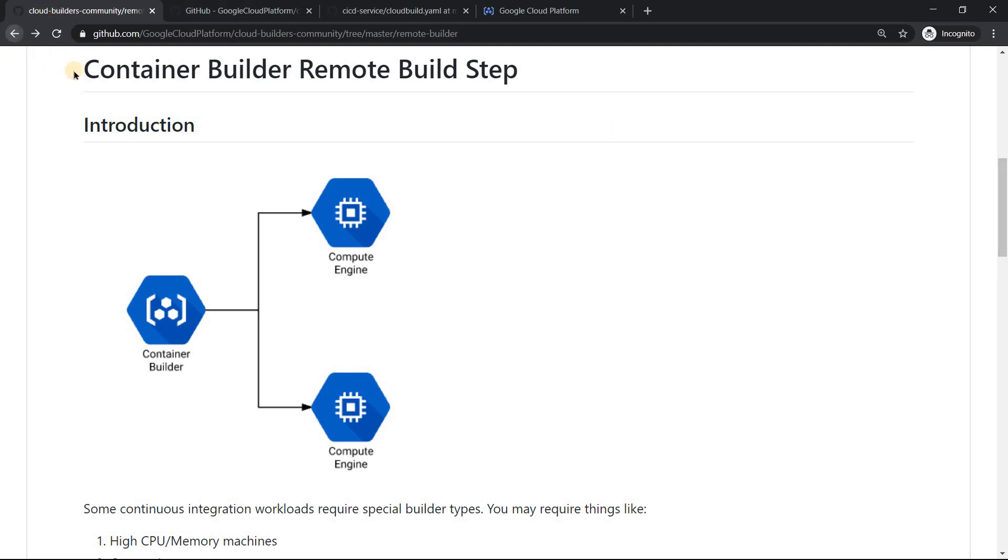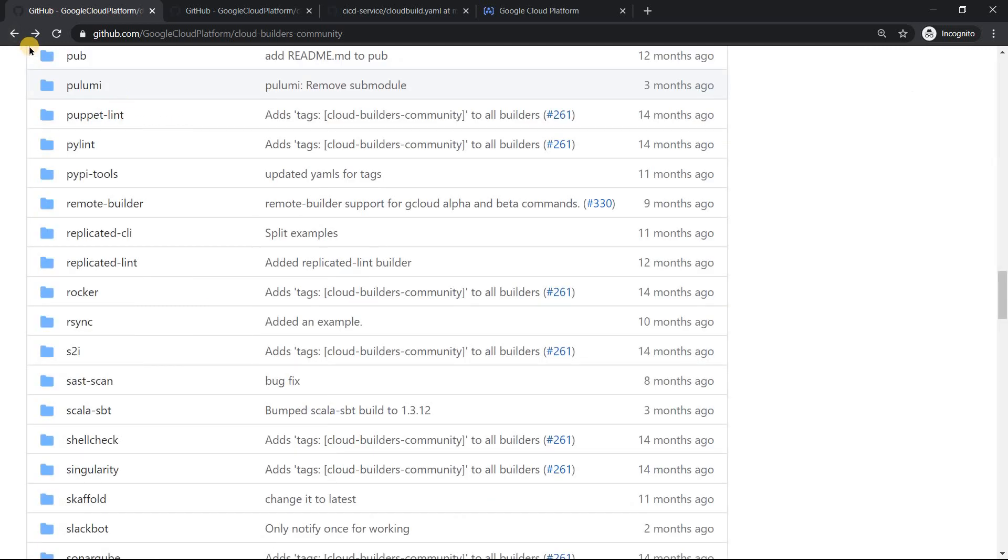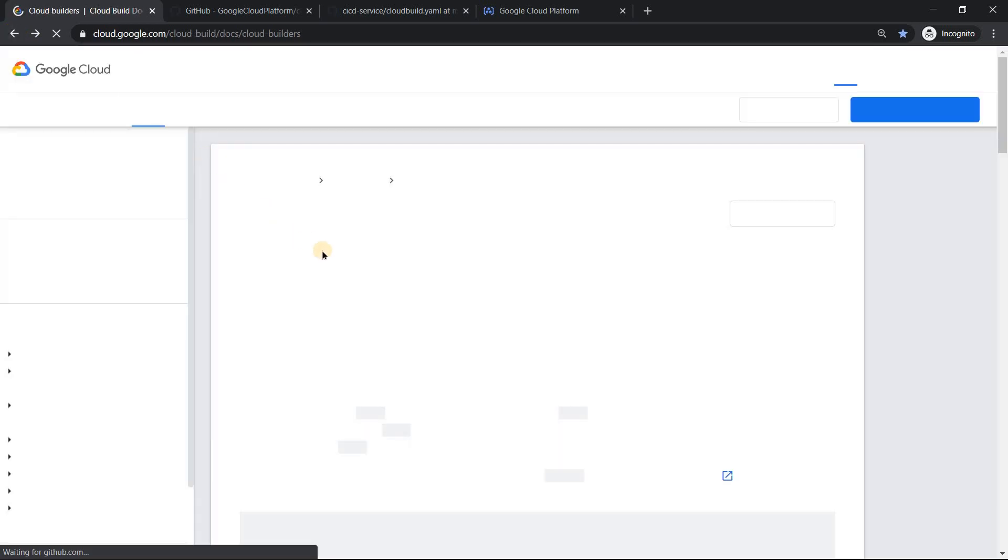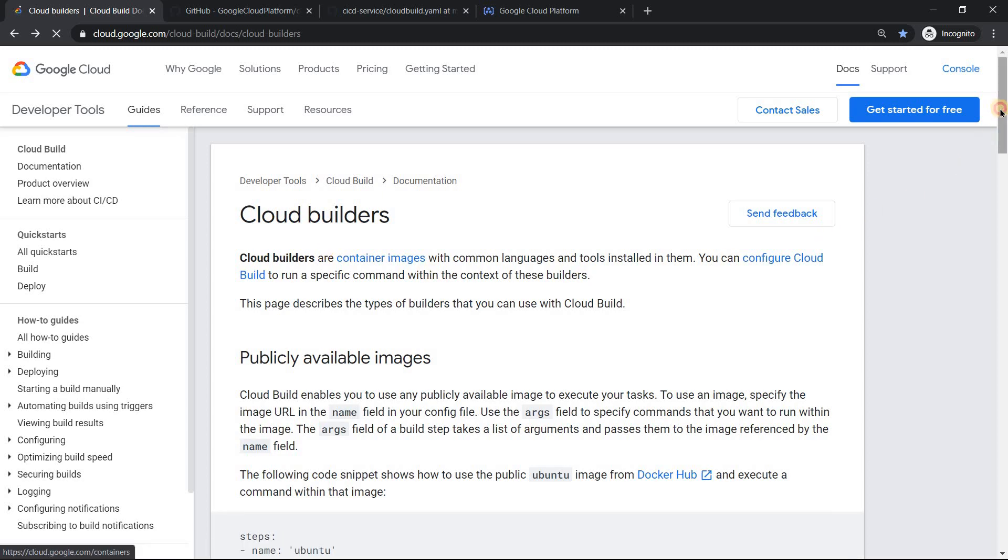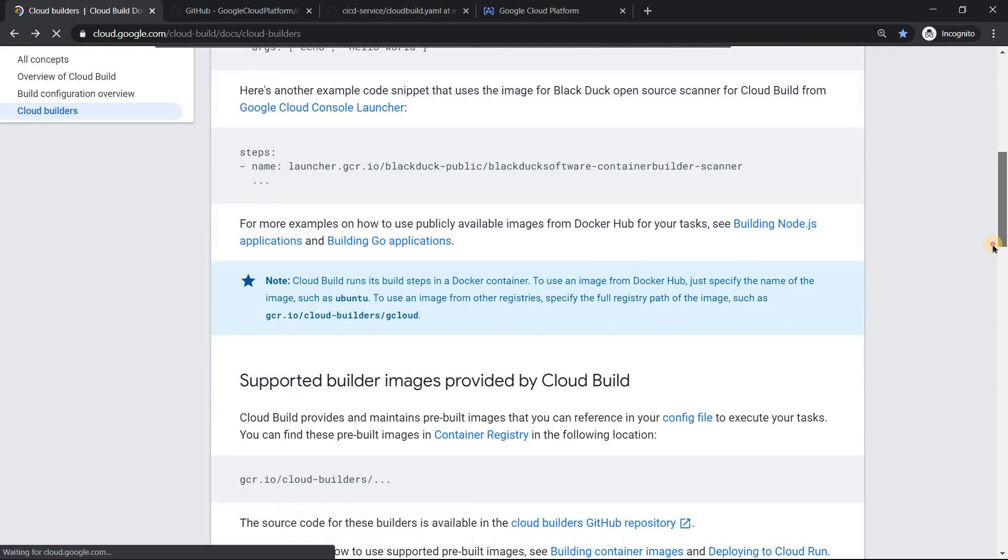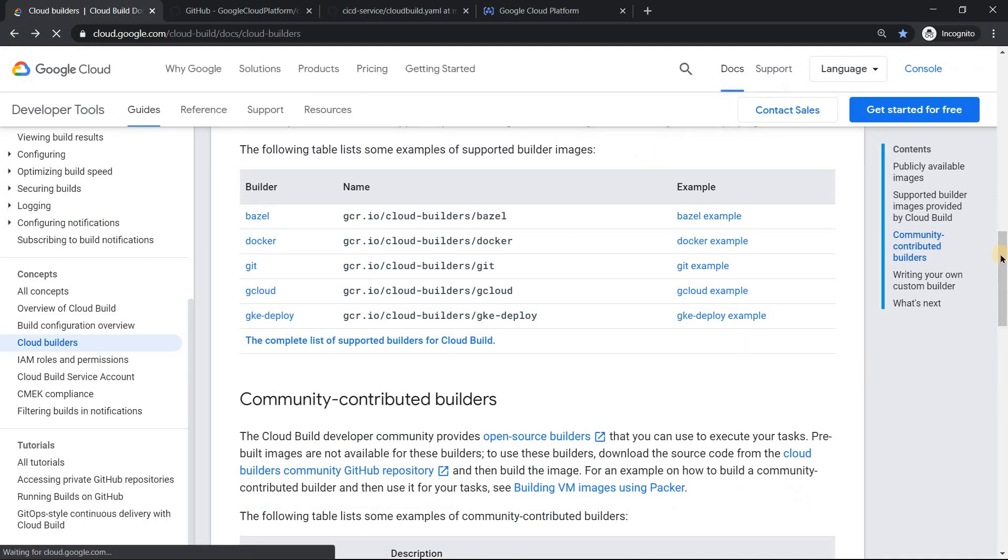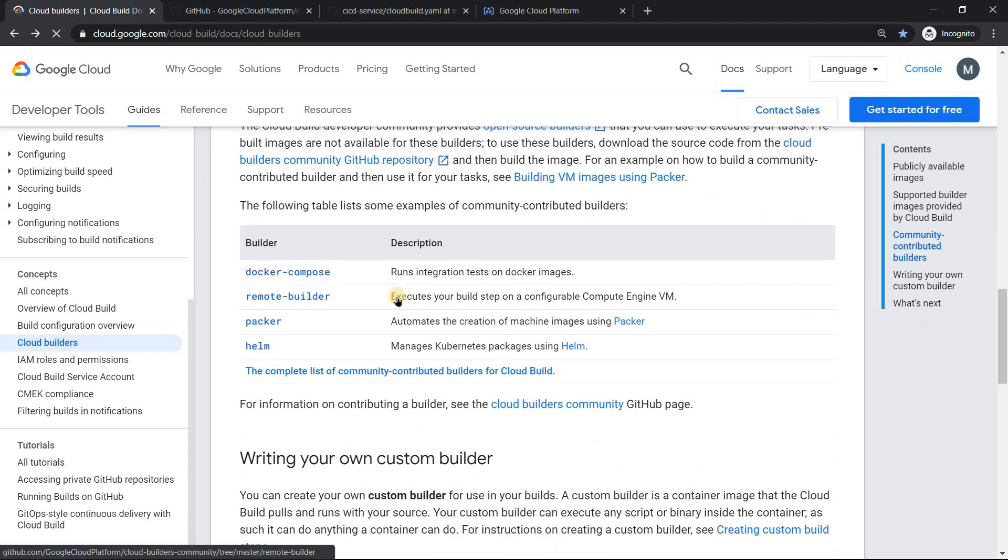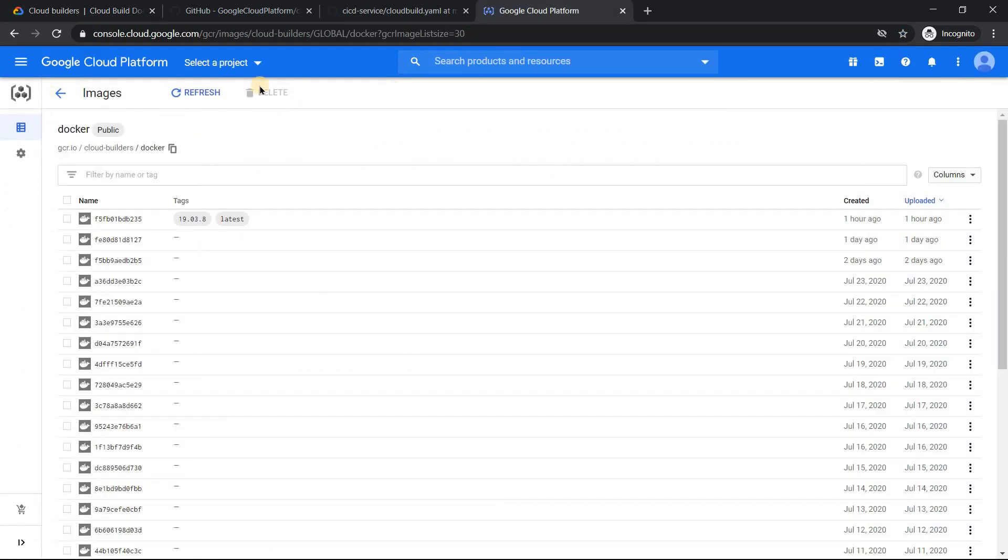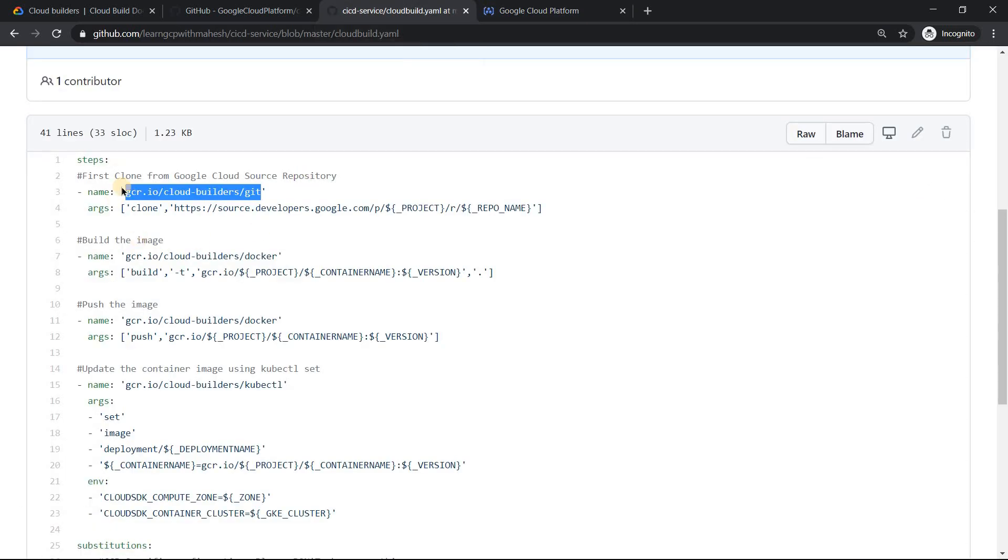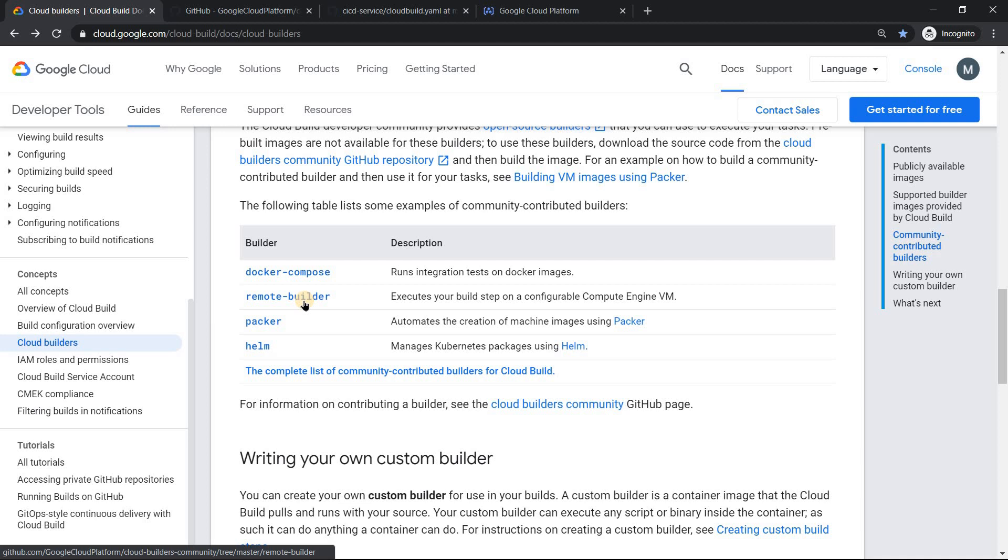So whenever you do a community builder, you need to build that image and make sure. If I just scroll down, this one is a very important one, try to leverage it. So when you build this one, you will not get something like this. It's not going to be a public GCR repo, but it has to be in your specific project. When you are doing something like this, you will mention gcr.io instead of the cloud builder, cloud builder is basically the project name. So it will be your project ID, not project name. It's project ID, your project ID slash remote builder. That is how it has to be.